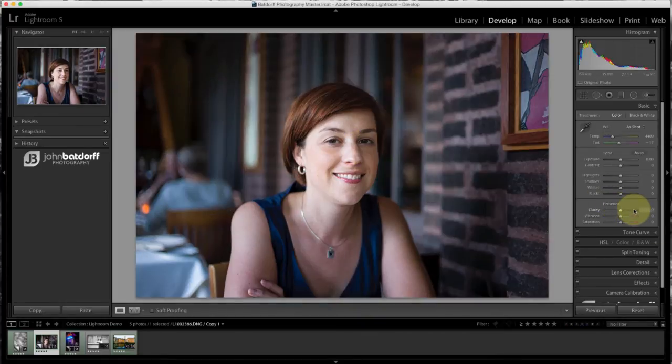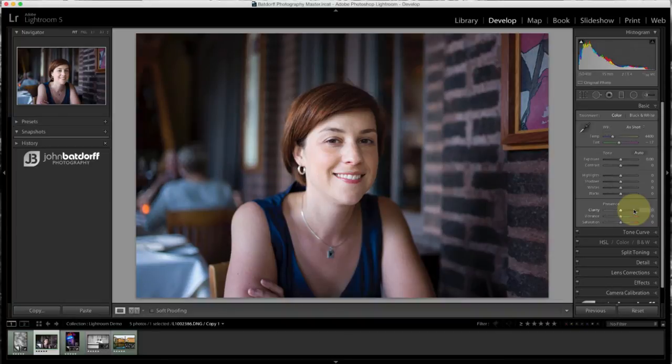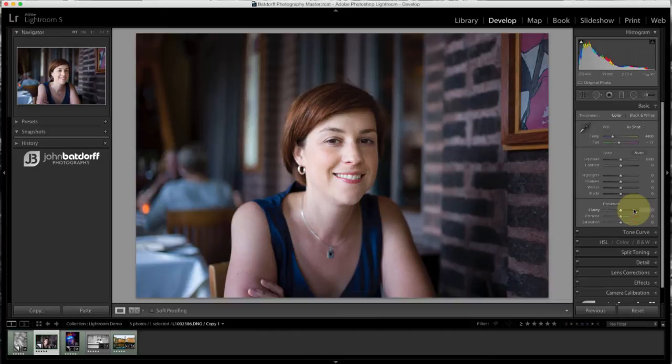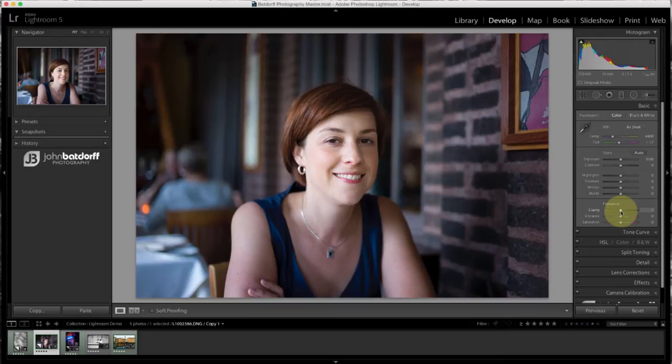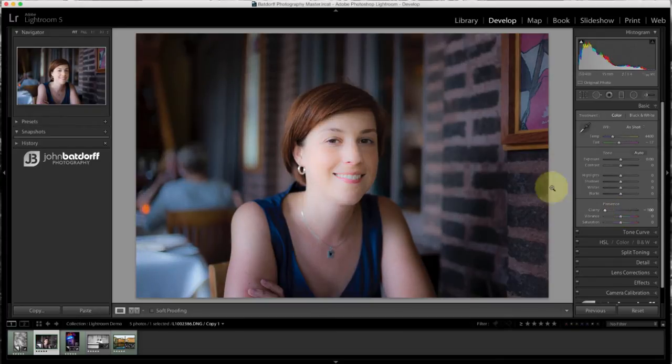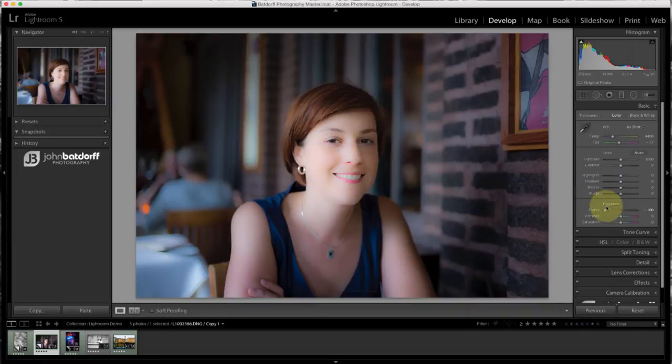Instead, what sometimes we'll use clarity to do is to smooth out skin. Now Stacy's skin is already pretty smooth, but I'm still going to use her for an example here. And I'm going to go all the way to the left with clarity this time. And notice what it will do to the image. See how it basically blurs everything. And so this doesn't work either.